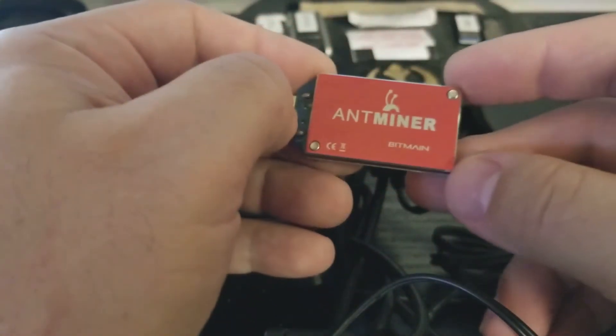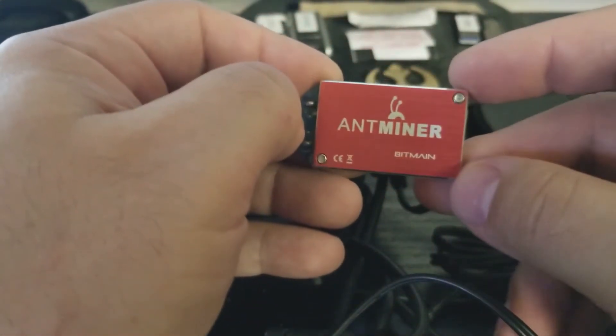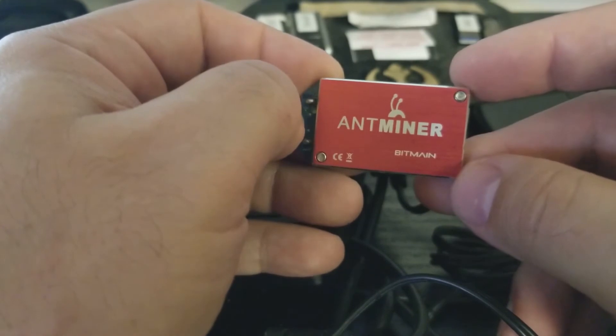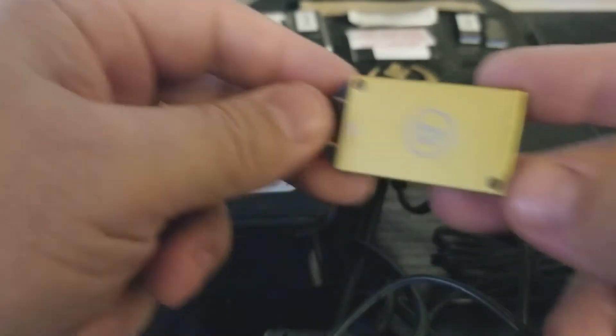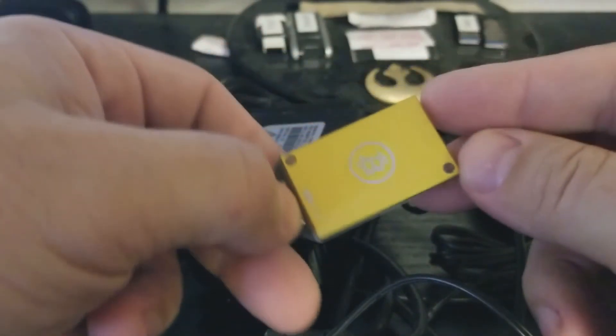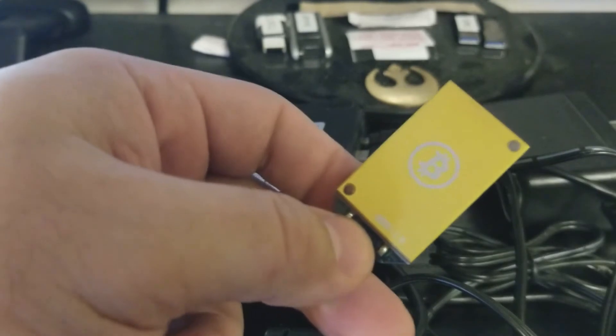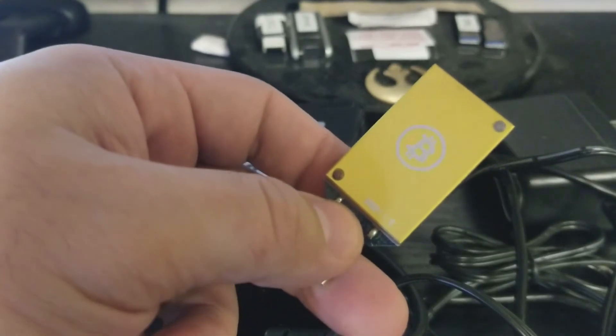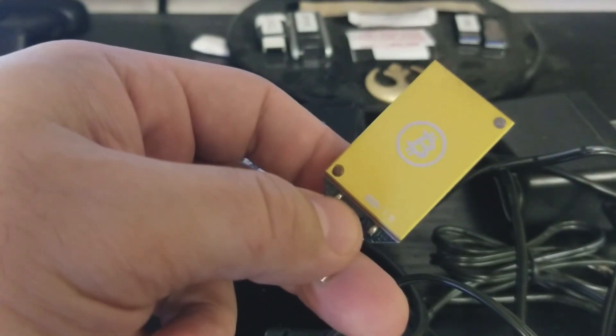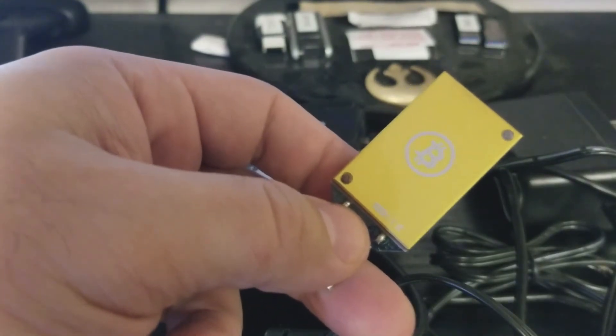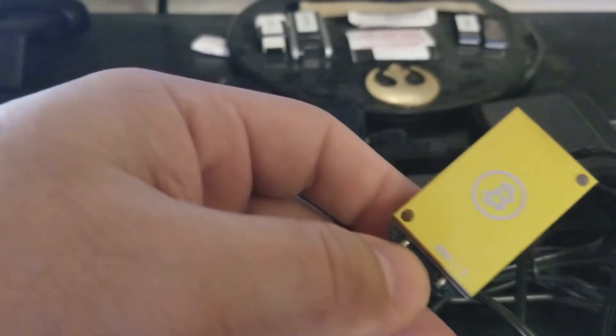It is going to be running these AntMiner by Bitmain, as well as some older of these Bitcoin miners. I believe these are called Eruptors.